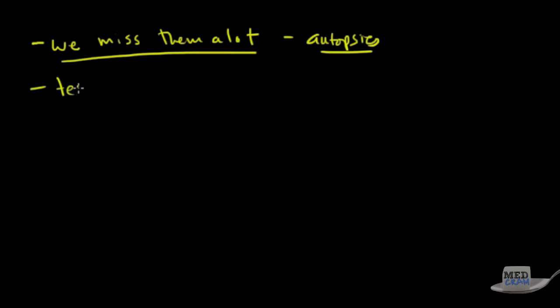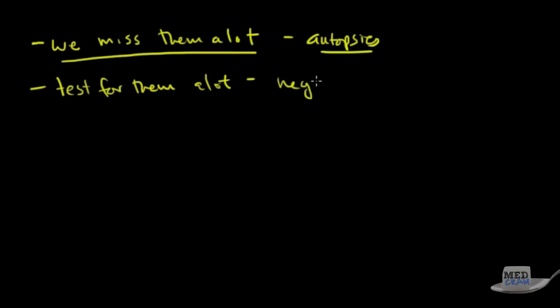We see them on autopsies and we didn't even think that the patient would have had them. We also test for these a lot and what happens is they're negative. So we think that they're there and we test and they don't turn out to be positive and in other cases we don't even think about them. And on autopsy we see pulmonary embolism. What does that tell you? It tells you that we're not doing a good job of picking these things up and it's probably one of the most misdiagnoses in the hospital.